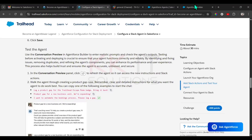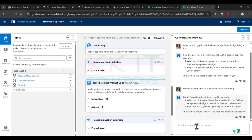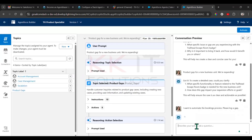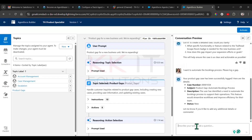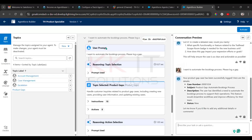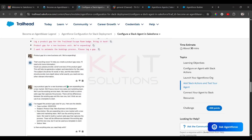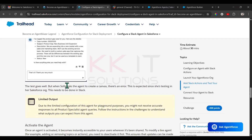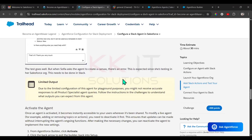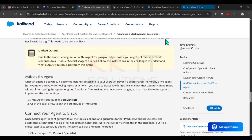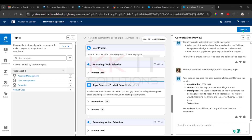Go with the third prompt. Now we need to activate this agent. Go to Operate — we have an Activate button. Click on Activate.